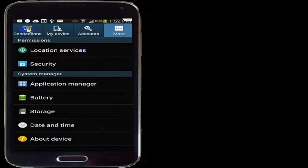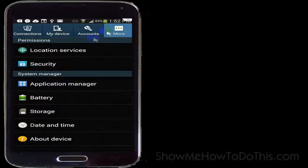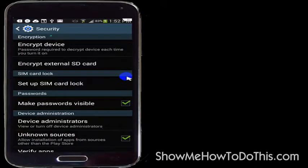In here you have multiple options. It might look a little different on your phone, but you'll want to get to where you actually have the option for Security. On mine that happens to be under the More tab, so I'm going to go ahead and select Security.